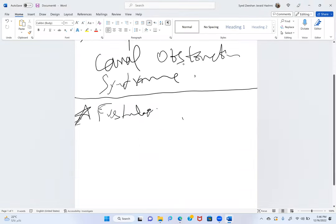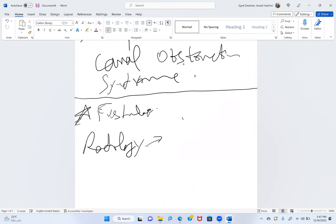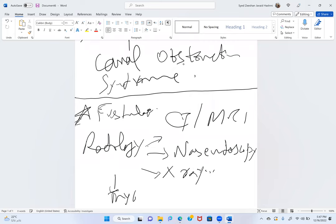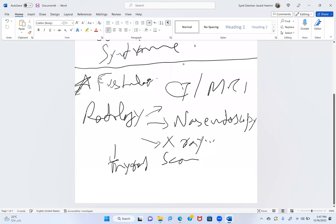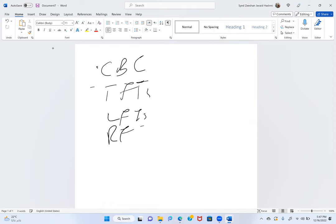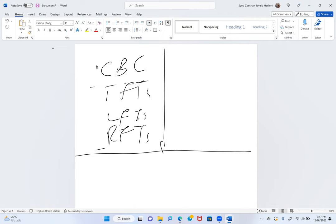An important point: fistula formation between structures is possible. The presenter notes that a thorough preoperative assessment — especially radiological — will clarify the situation. Investigations should include CT, MRI, nasal endoscopy, X-ray, thyroid scan, and blood works: CBC, thyroid function tests, LFTs, and RFTs. MRI is specifically more useful because of soft tissue involvement.